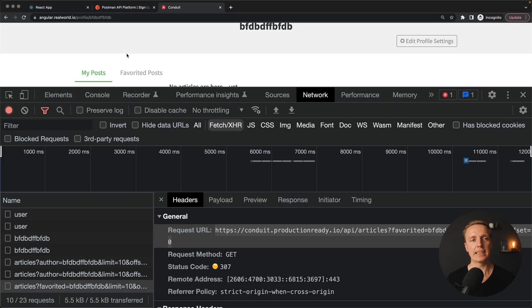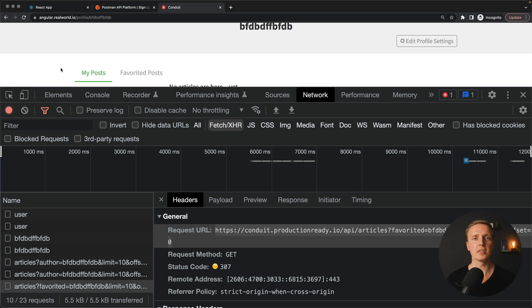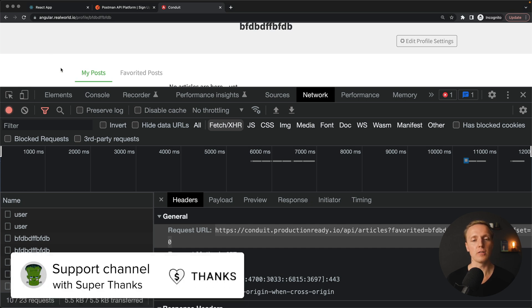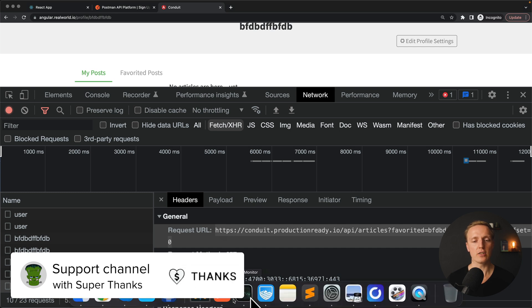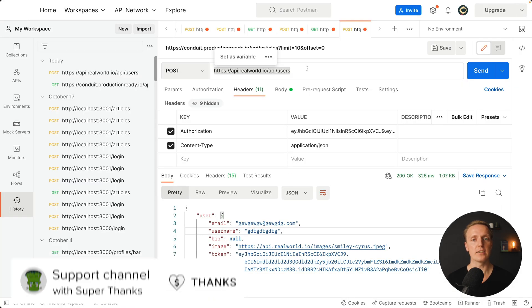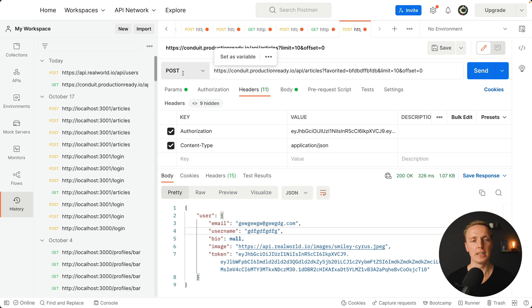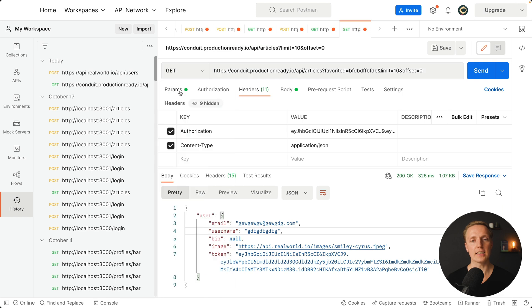Now after we provided here a correct authorization header we can make a logged in request. Actually in this example in angular real world we have my posts. This is for sure only for logged in user. This is why I will copy paste this URL and just jump back to Postman and write it here.